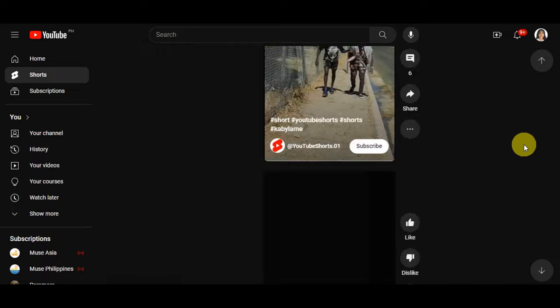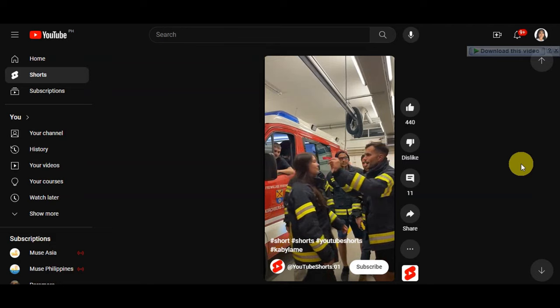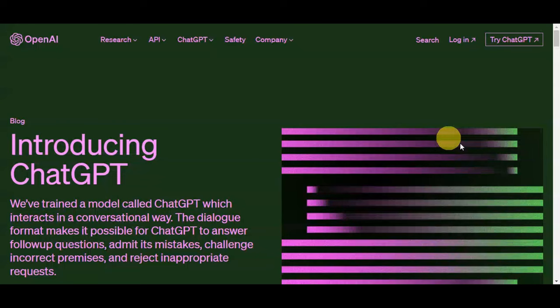YouTube Shorts competes with TikTok and Instagram Reels. To get started with our content creation, the first step is crafting a compelling script — this is the backbone of your video and it is crucial to capture your audience's attention. We're going to use a tool to help us generate our script.